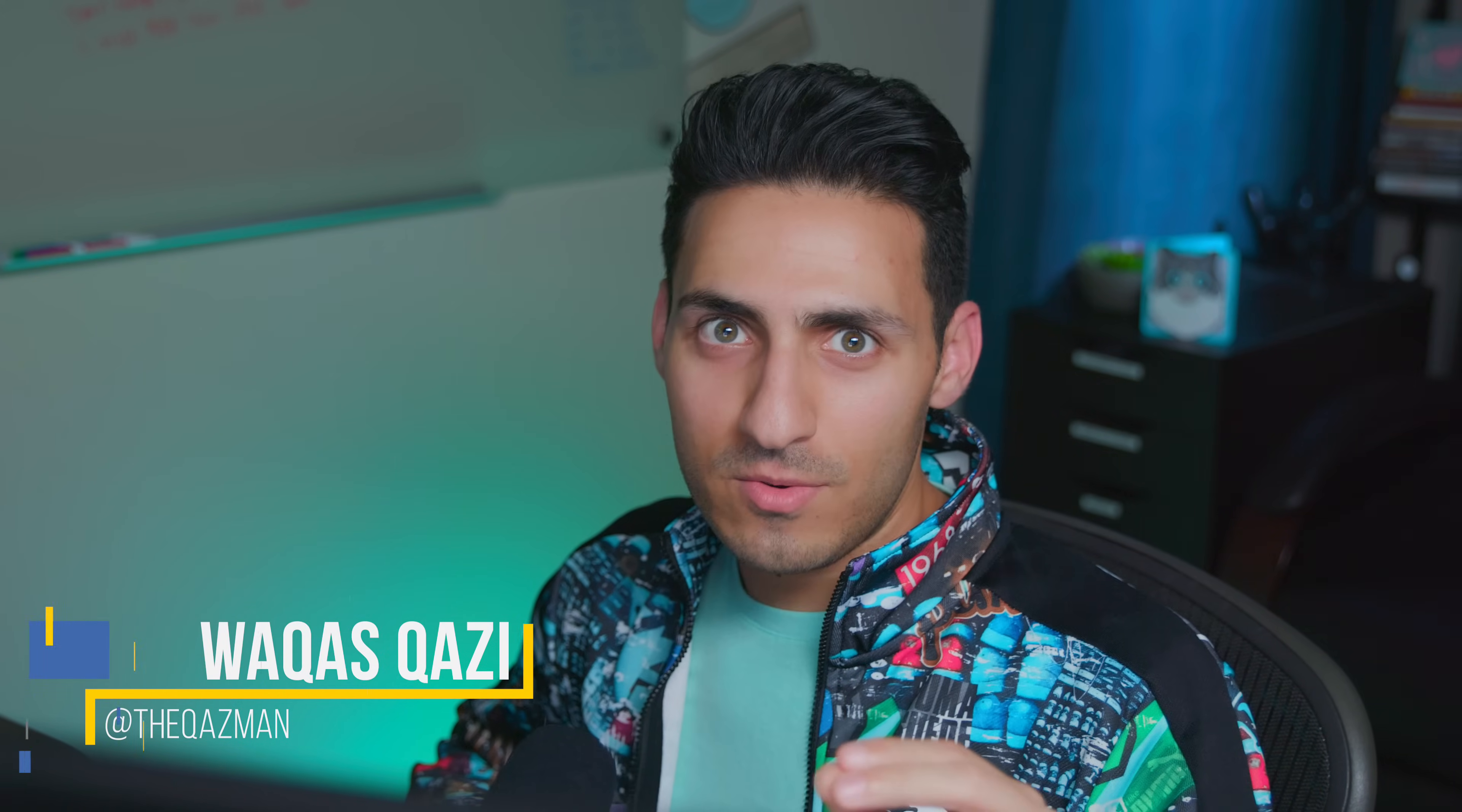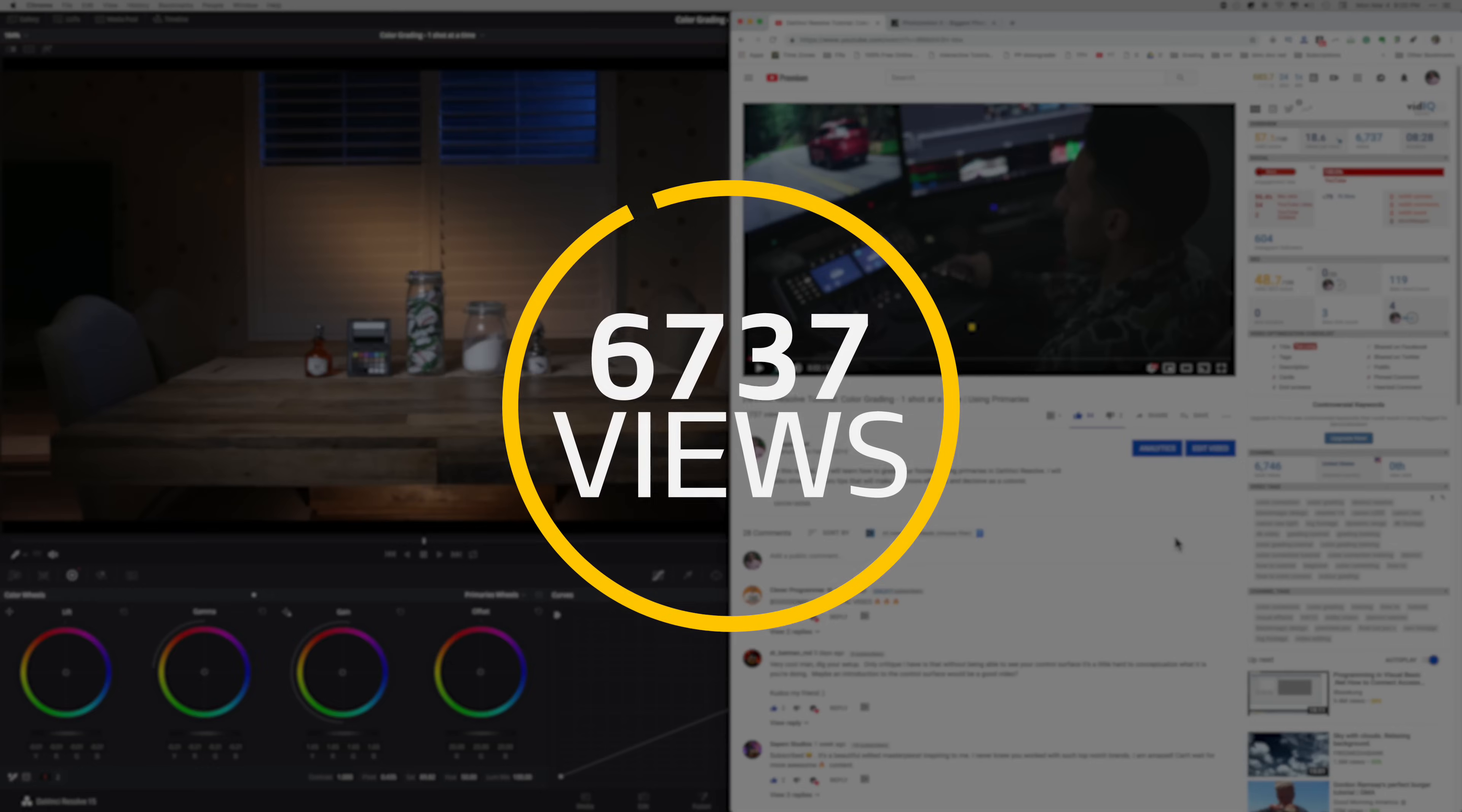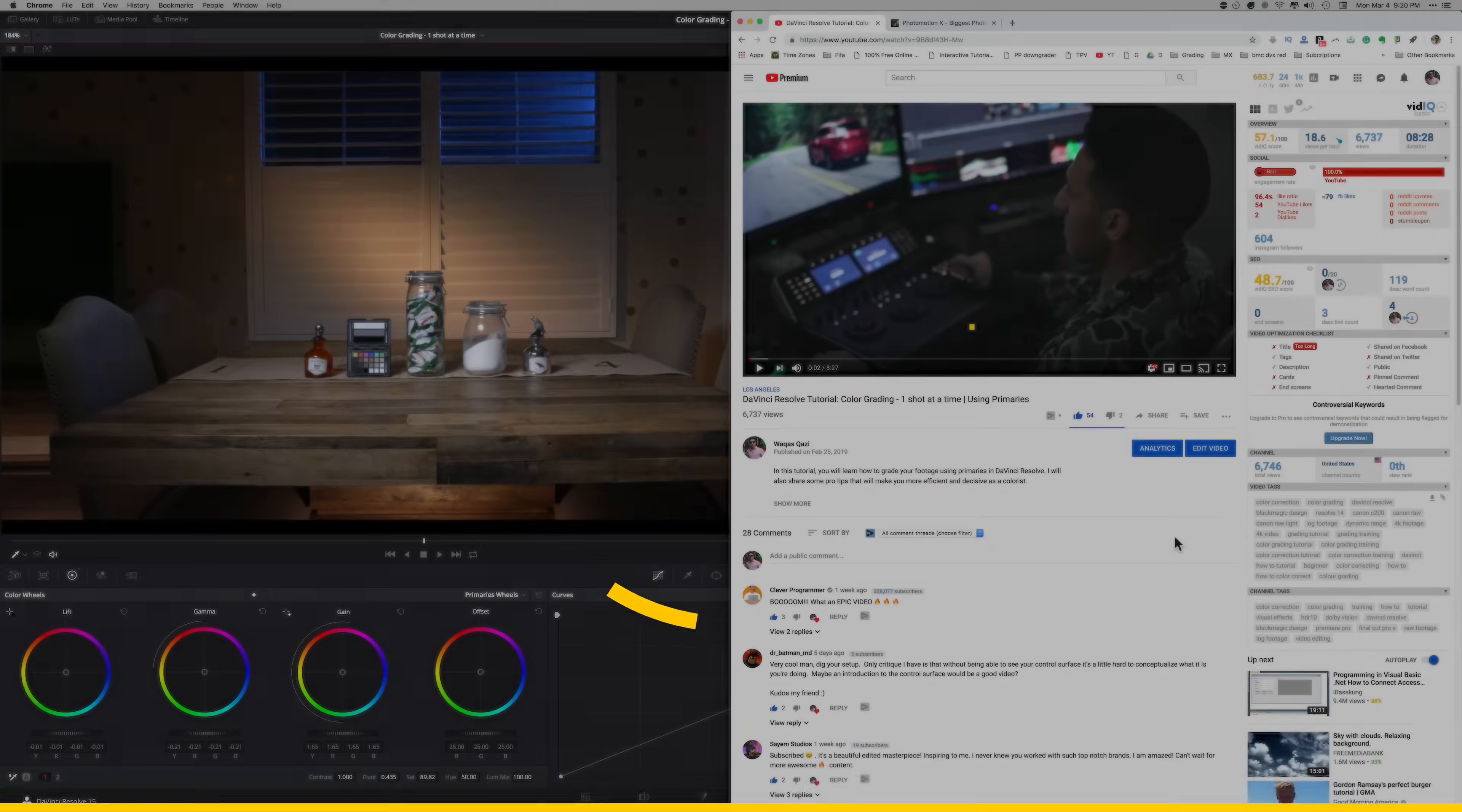I just want to take a second to thank each and every one of you. We just hit over 100 subscribers in less than six days and we have 6,737 views six days in.